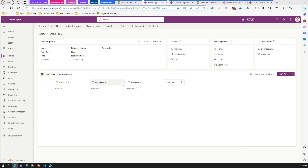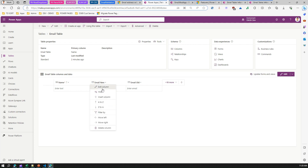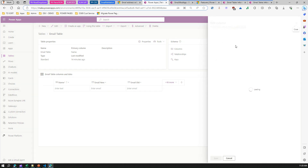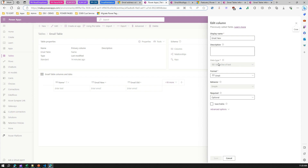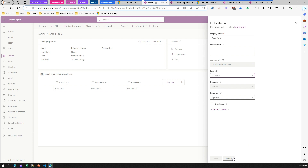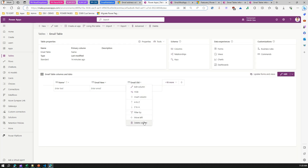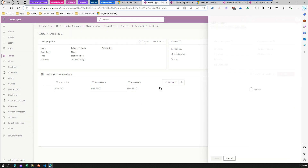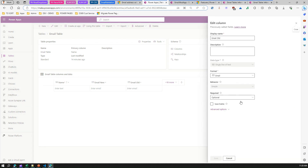This column is a single line of text, but the format is set to email. What that does is it tries to validate the value and check whether it follows the email syntax. Same thing with the other email column — also a single line of text with email format.